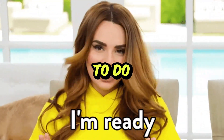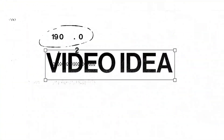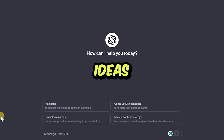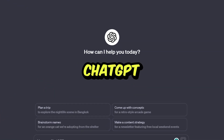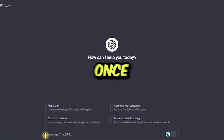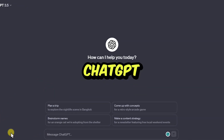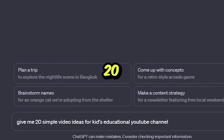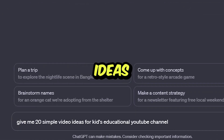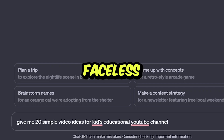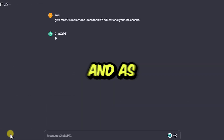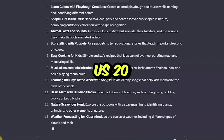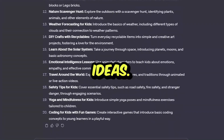The first thing you need to do is get your video ideas. You can get ideas by coming over to ChatGPT. Once on ChatGPT, you're going to ask it for this prompt: give me 20 simple video ideas for a kid's educational faceless channel. And as you can see, it has gone ahead and given us 20 wonderful ideas.